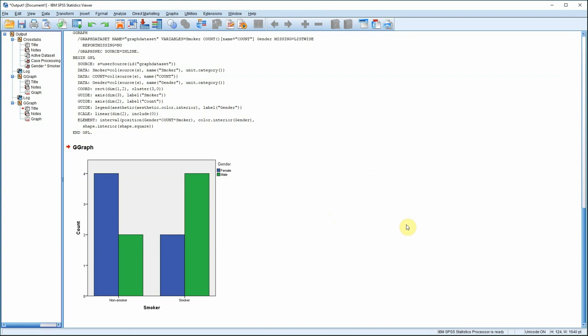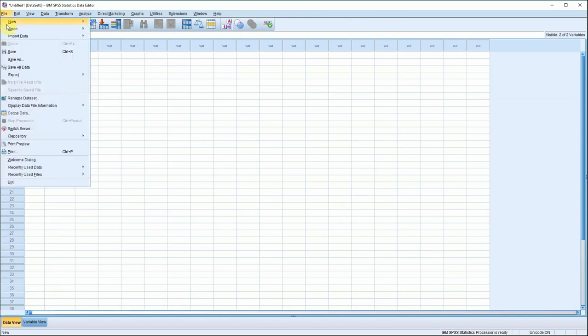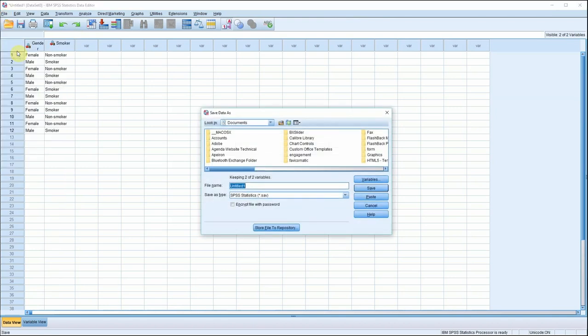Right, there's one last thing to do before we wrap up, and that's to save our data, because we're going to need it for a later tutorial. So, you need to get back to the data view screen, like that. And then just go to File, Save. It doesn't really matter where you save it, just as long as you can find it again. So, call it something like Sampled Data. And then press Save.